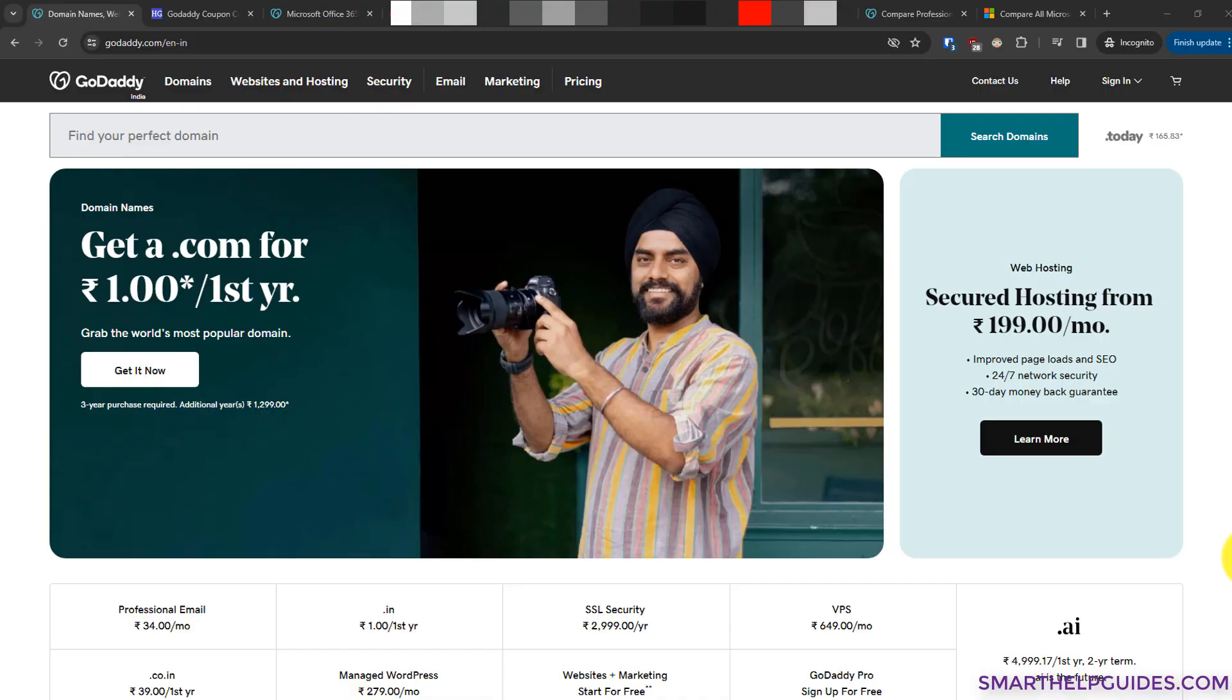Hi everyone, welcome back to another tutorial. Today we are going to learn how to purchase a domain from GoDaddy. A domain name is a very important part of your business. It is the main website name that we have to purchase from a domain registrar like GoDaddy.